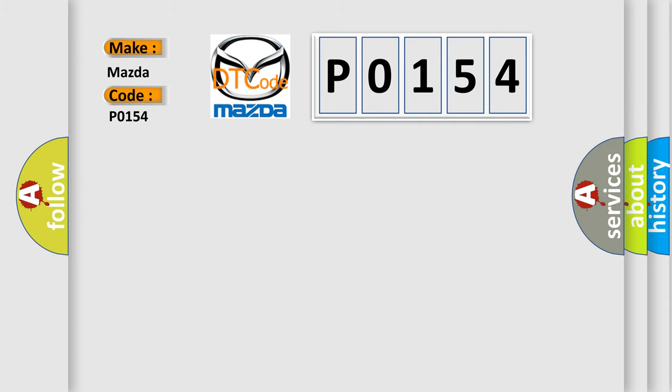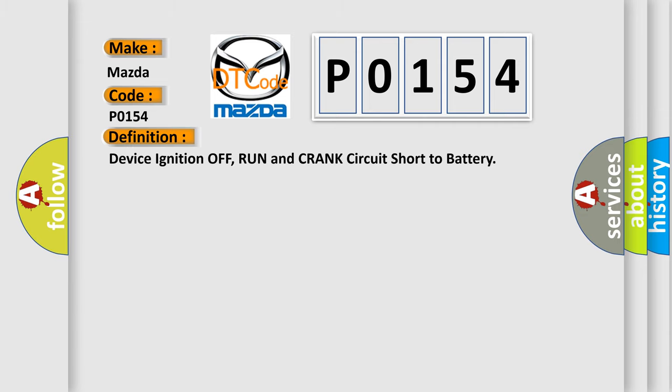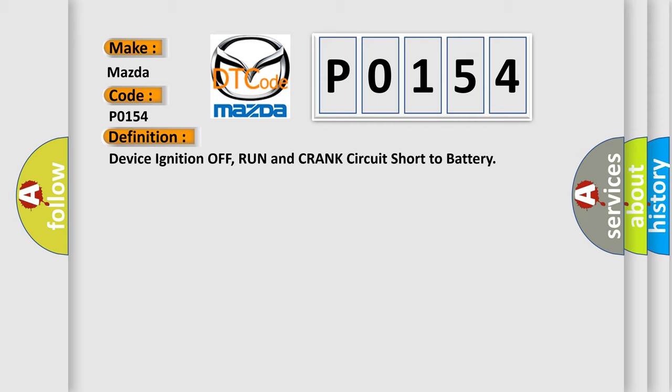The basic definition is: device ignition off, run and crank circuit short to battery. And now this is a short description of this DTC code.